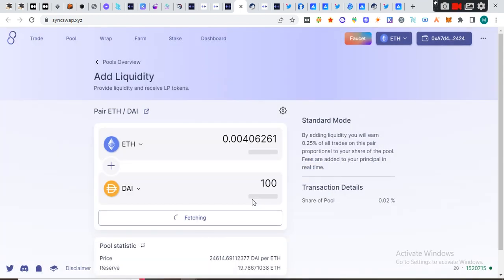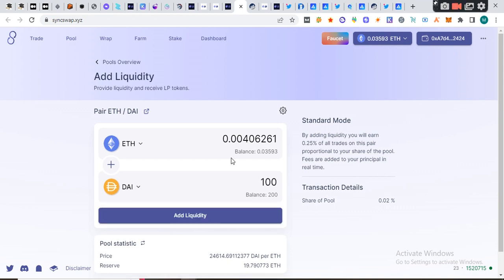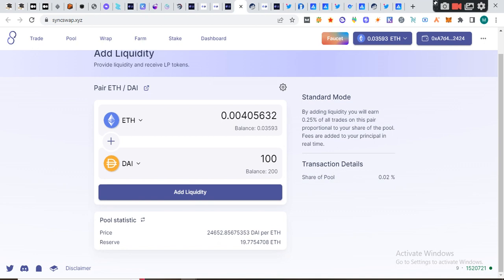You see now we have a liquidity pool already and we have a position.